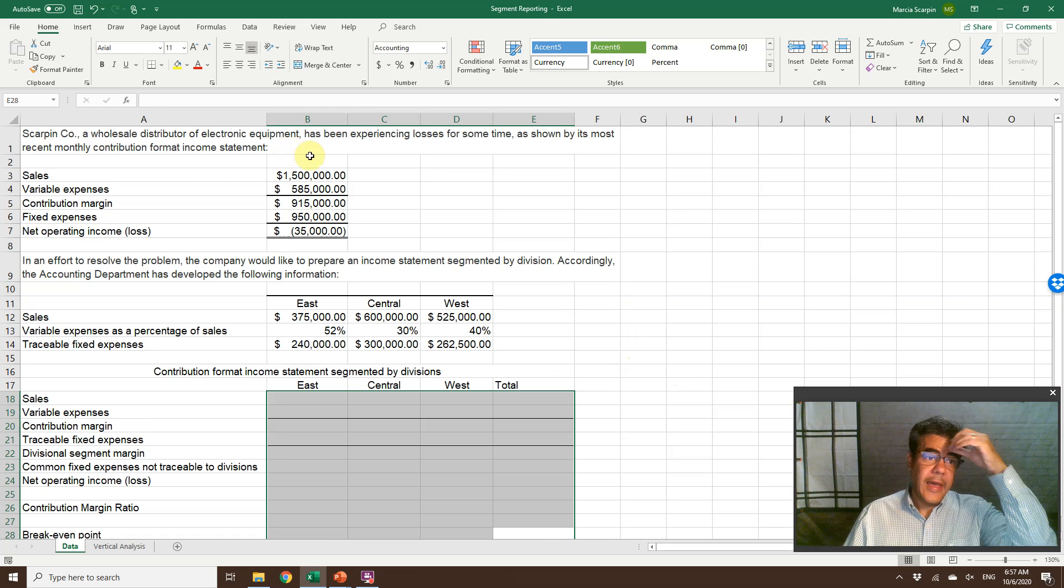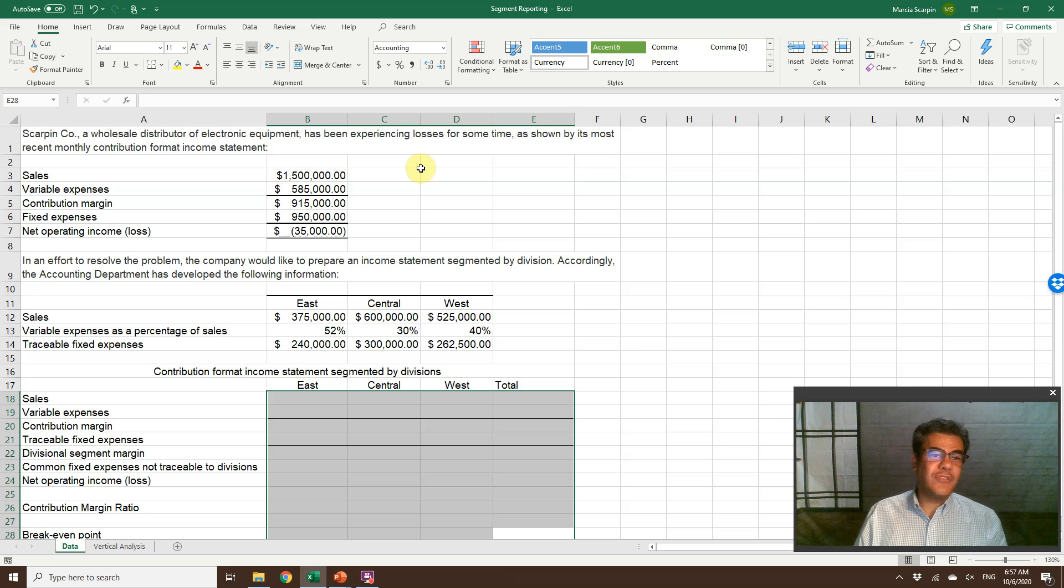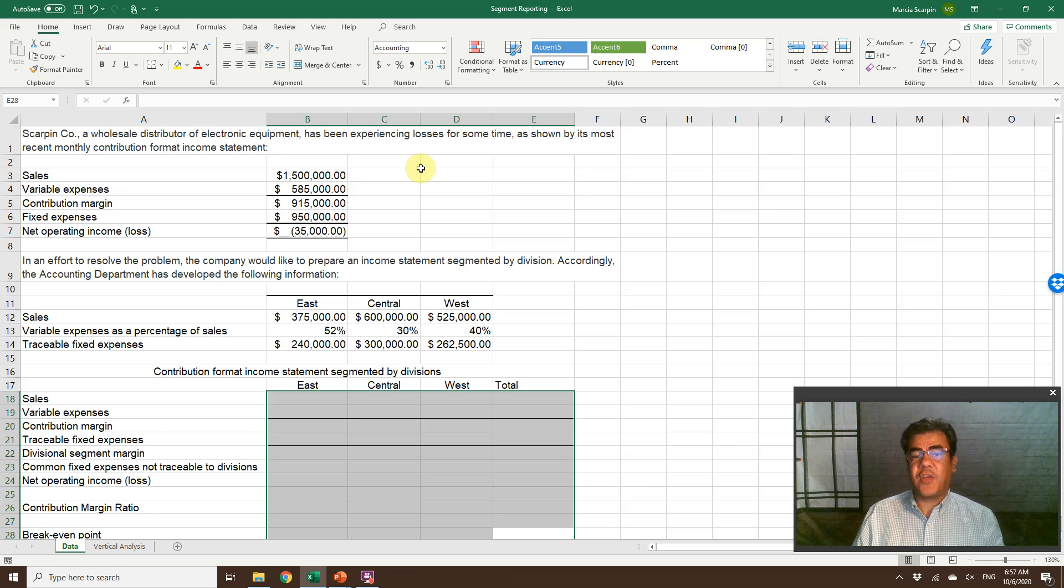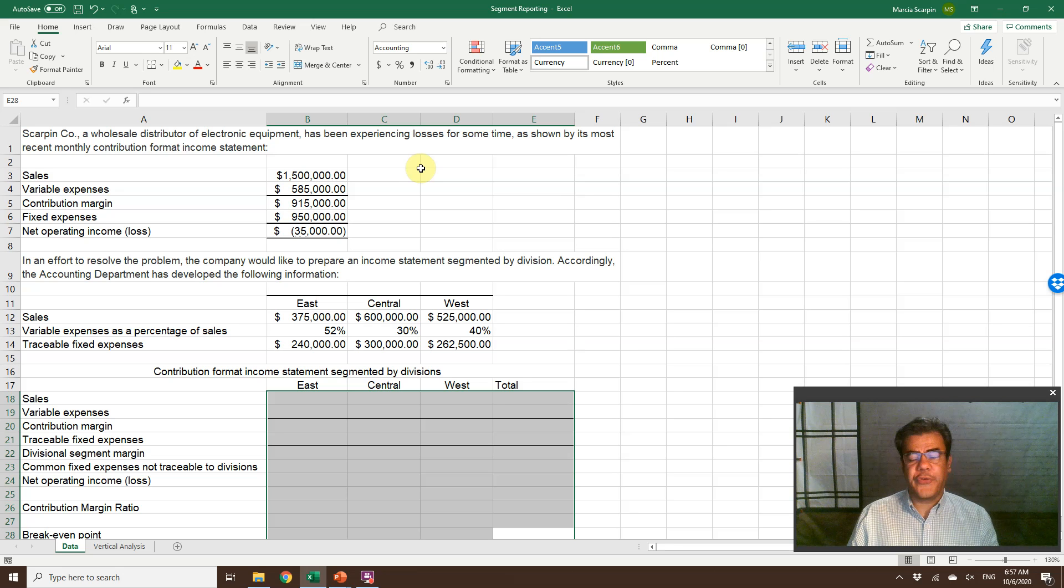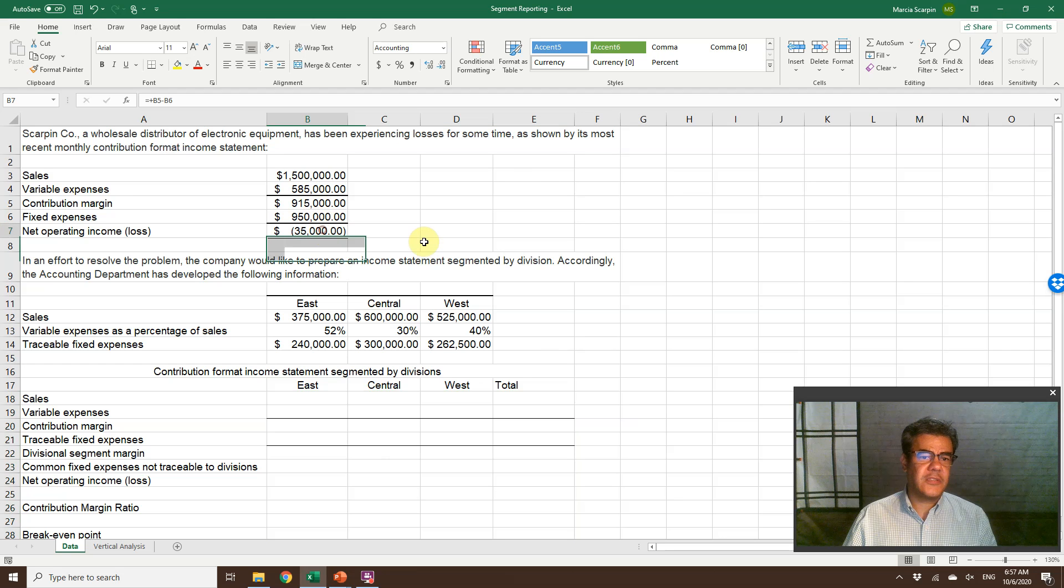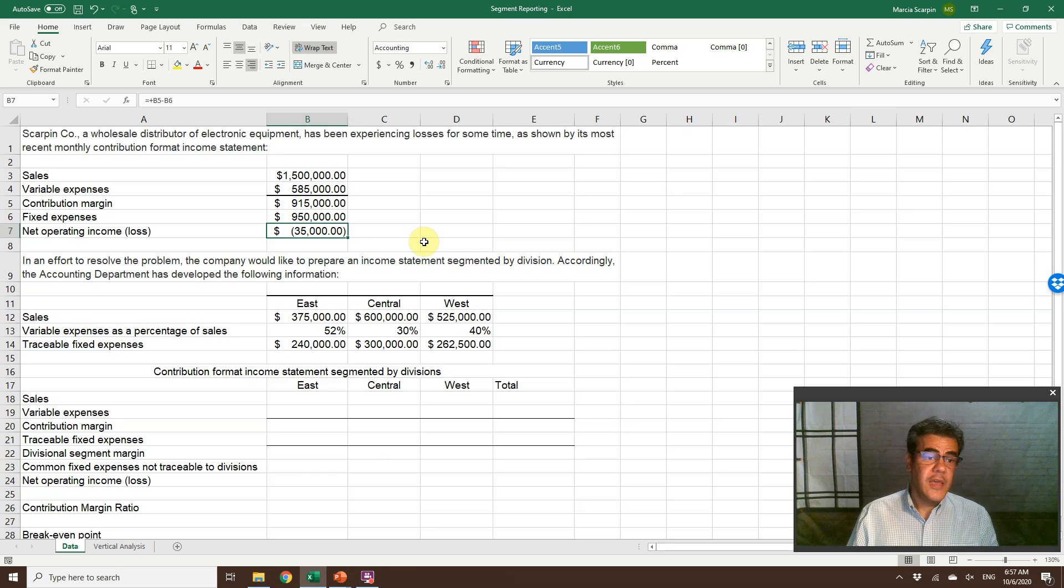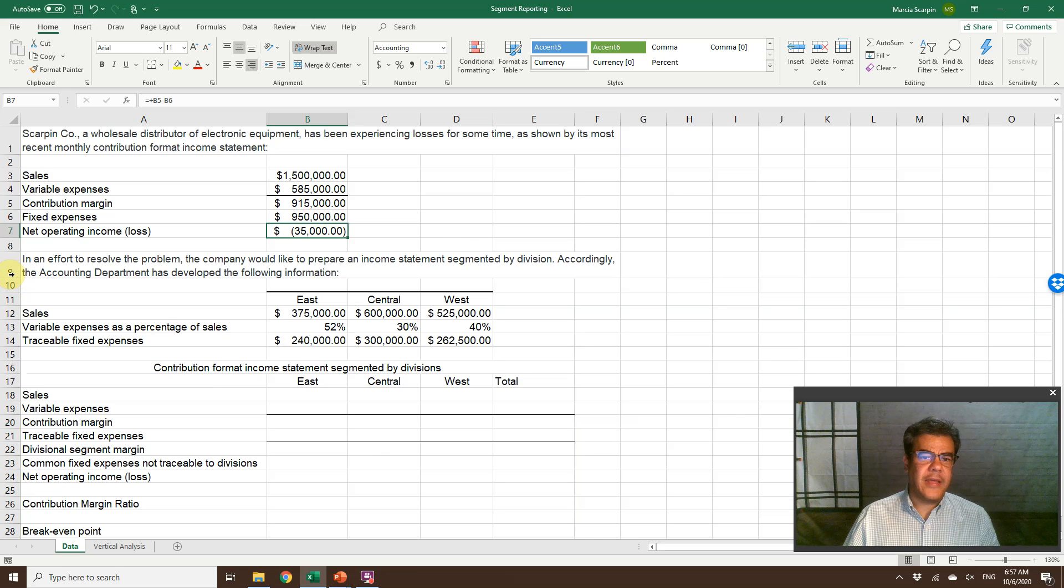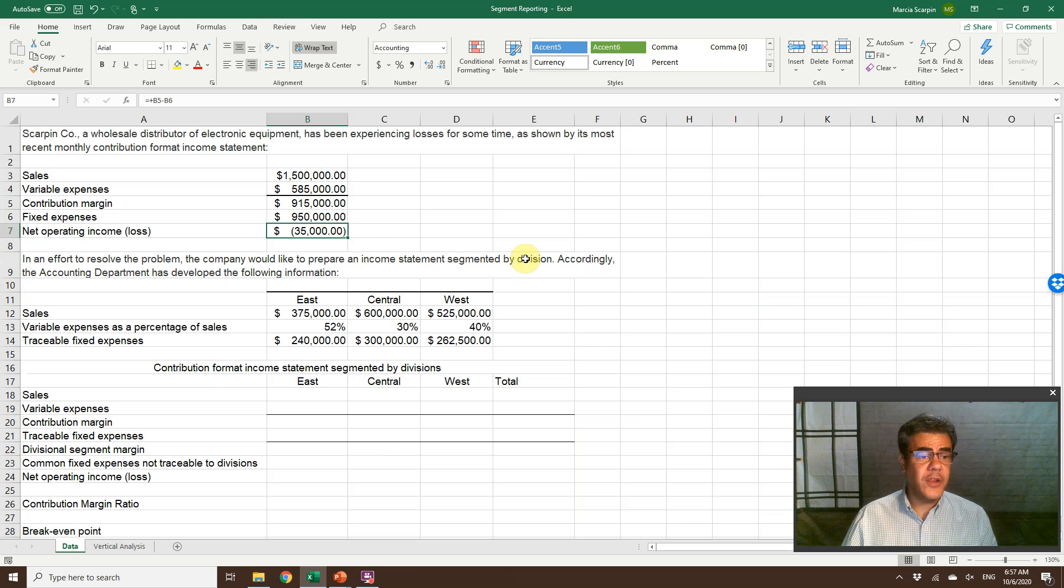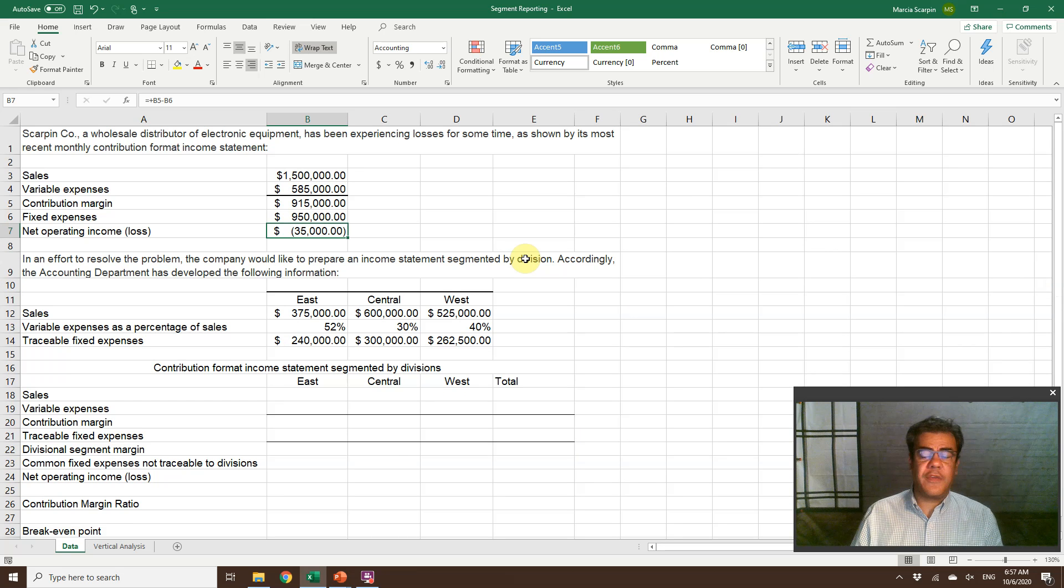And here is Skyping Corporation, my fake company, a wholesale distributor of electronic equipment has been experiencing losses for some time, as shown by its recent monthly contribution format income statement. So here, sales, variable expenses, fixed expenses, and a net loss of $35,000. In an effort to resolve the problem, the company would like to prepare an income statement segmented by division. According to the accounting department, develop the following information.